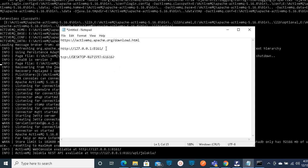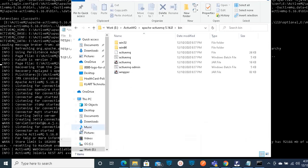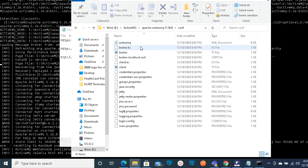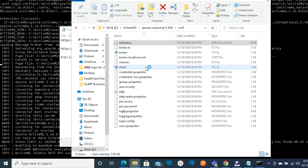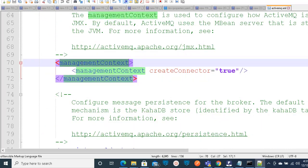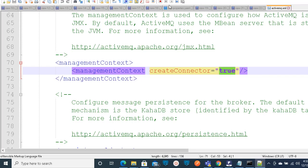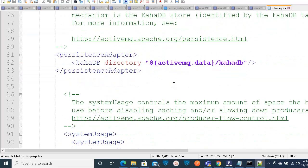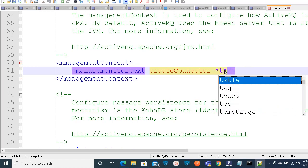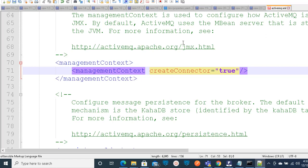Before accessing the web console, go to your extracted folder, then navigate to the conf folder and double-click on it. You will find an XML document for ActiveMQ - open it. Search for the management context section and find the createConnector attribute. This value should be true to use all the properties of ActiveMQ. By default it is set to false - you need to change it to true and save this XML file.